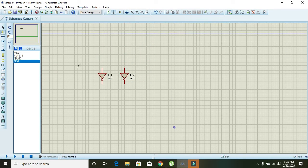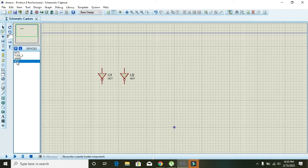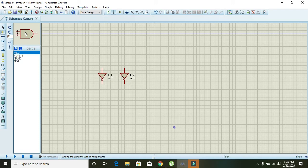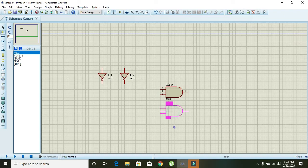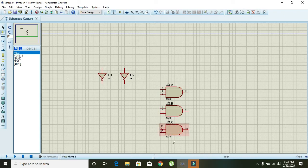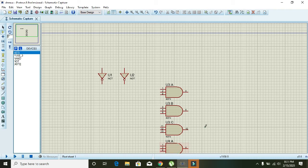After this, select these three-input AND gates. Place one, two, three, four.